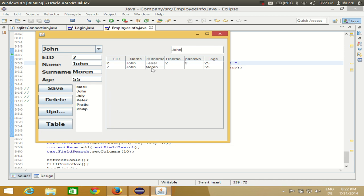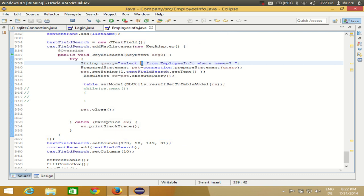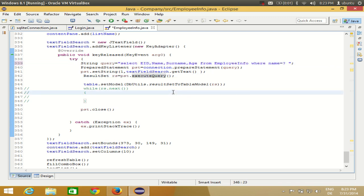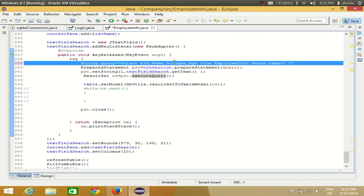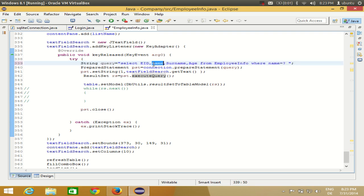Searching for 'John' now gives us two results. In this way you can search data on the basis of a selected name. Remember, if you want to load all columns use asterisk (*), but if you only want specific columns you can write eid, name, surname, age instead of the asterisk. Now, what if you want to search on the basis of any field — surname, age, or employee ID?